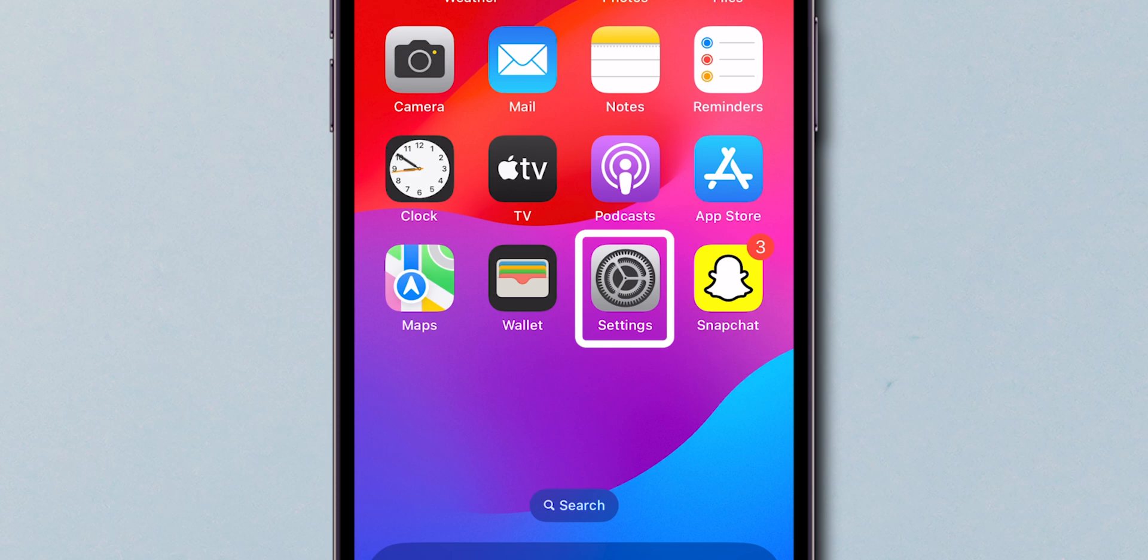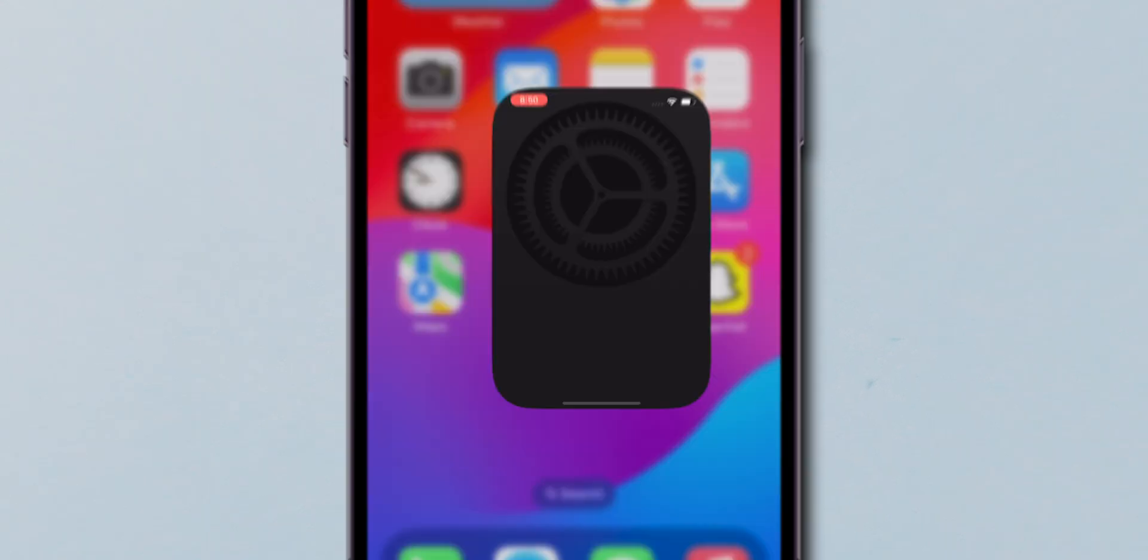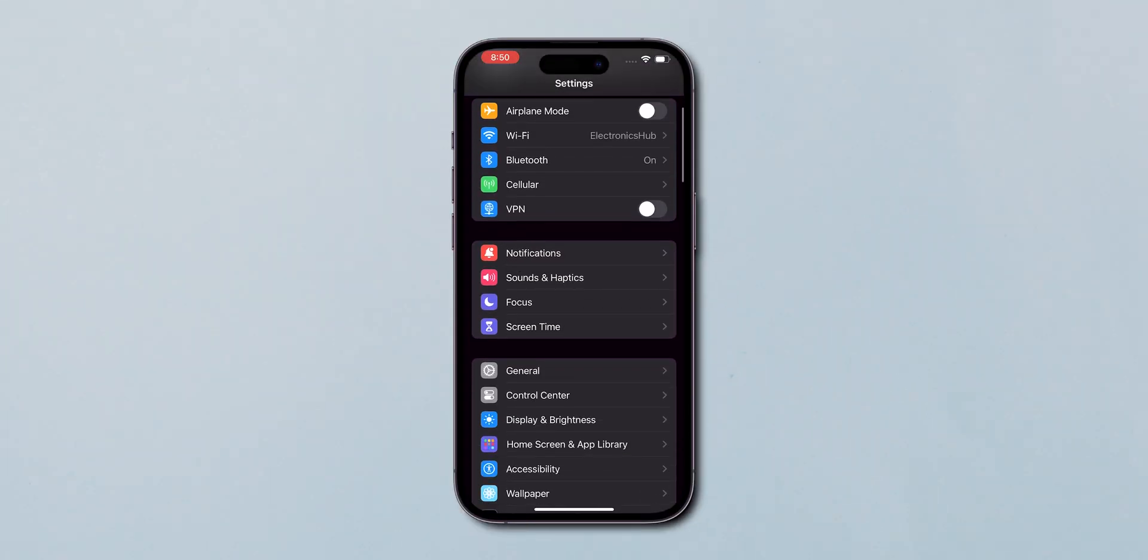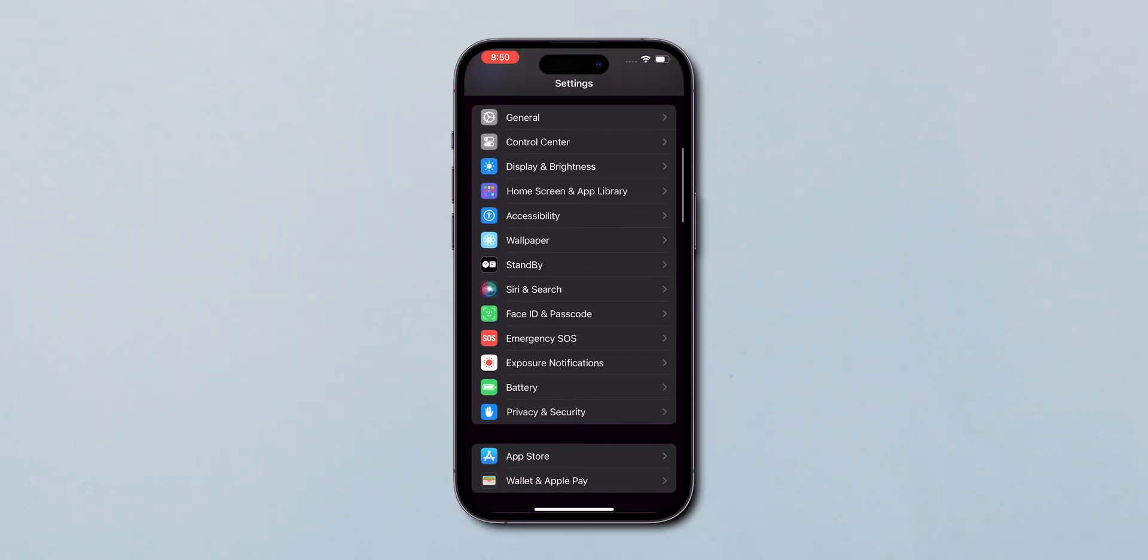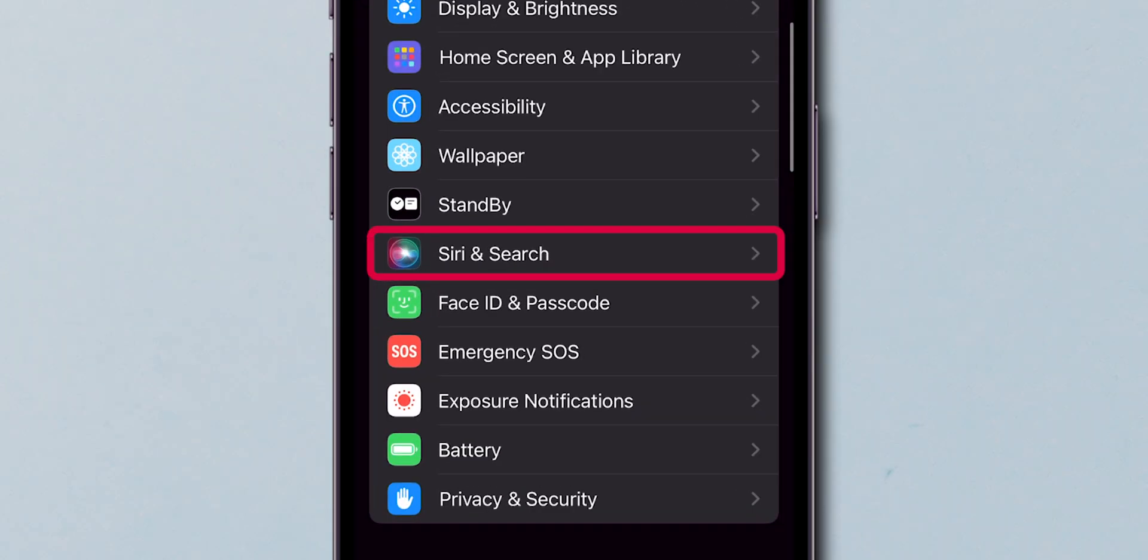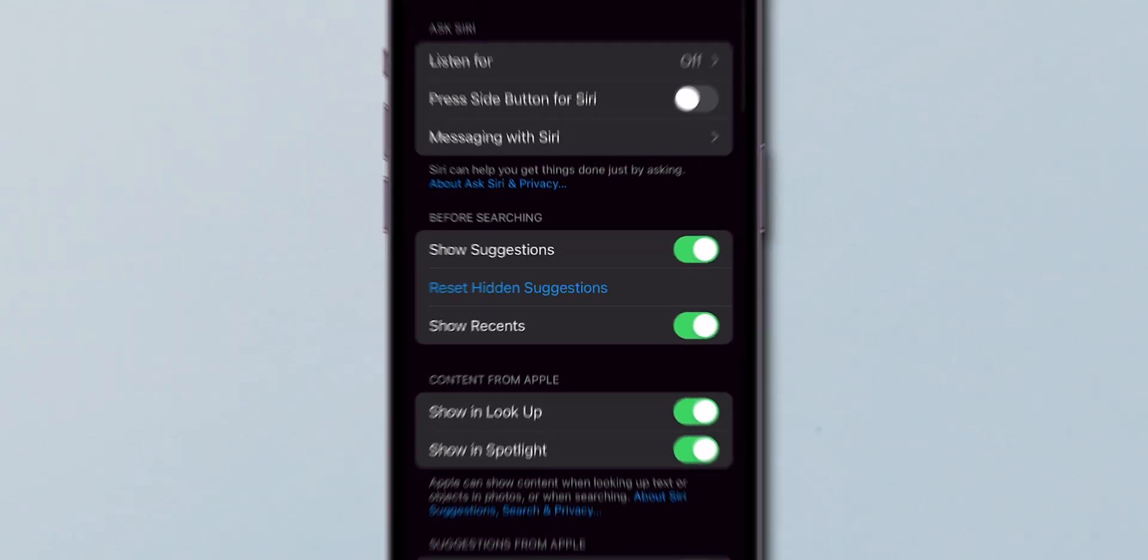Look for the Settings app and tap on it. Scroll down until you see Siri in Search. Tap on it to open the Siri settings.